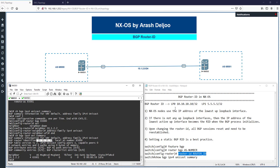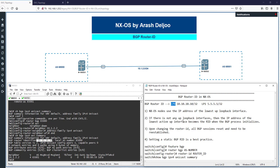Why was the router ID selected as 4.4.4.4? When you configure two loopbacks, the IP address of loopback zero is higher and the IP address of loopback one is lower. However, the IP address value is not important — the loopback number is what matters. Loopback interfaces are preferred first, and between loopbacks, the lowest loopback number is preferred. The IP address value is irrelevant.